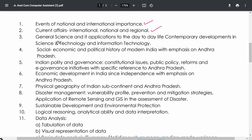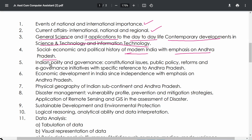General Science and its applications is very important — especially the application aspect in competitive exams. This includes contemporary developments in science and technology and information technology, covering areas like defense, space, health, education, and major inventions. Also covered is the Socio-Economic and Political History of Modern India, with major emphasis on Andhra Pradesh.